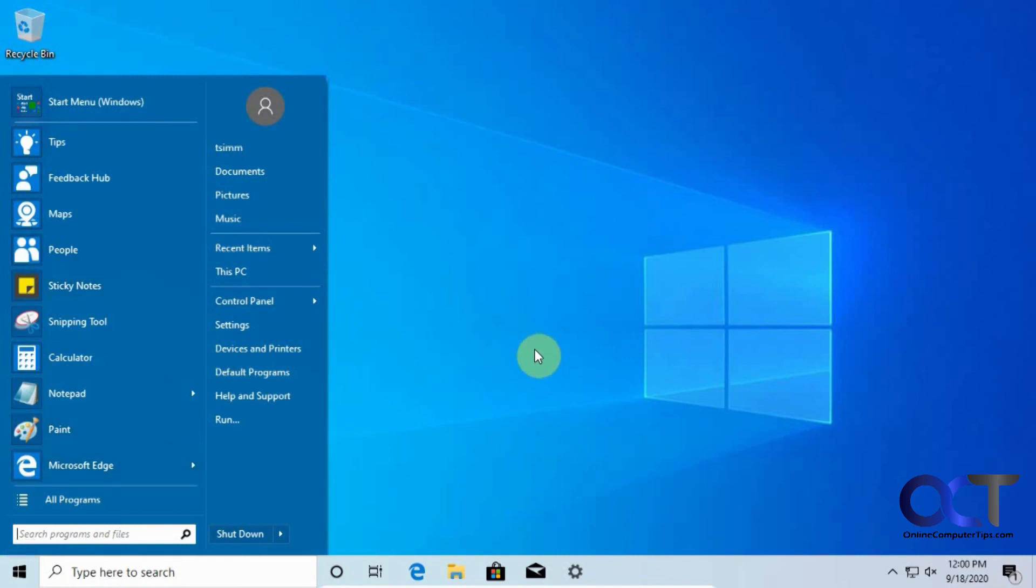And that's pretty much all there is to it - just install it, pick your start menu style, and you're good to go. Alright, thanks for watching.